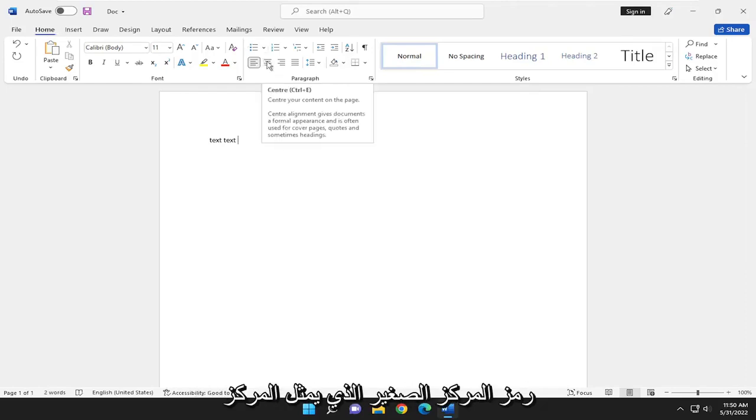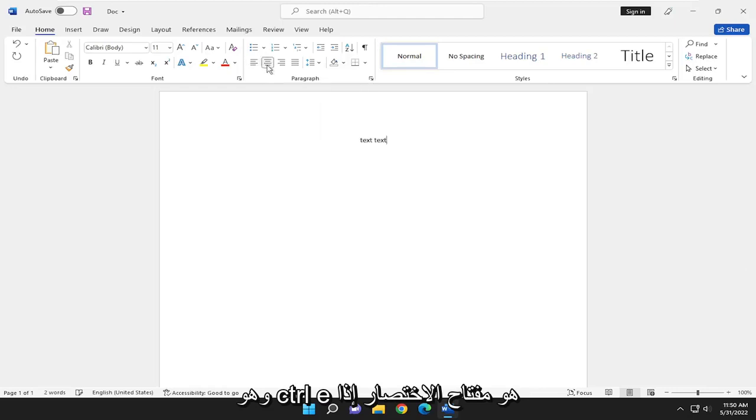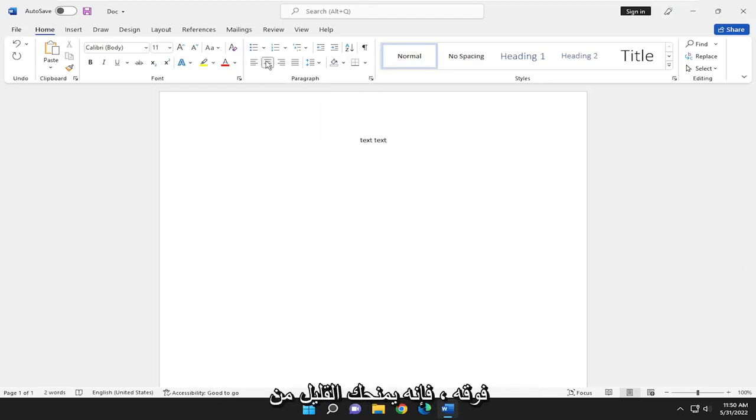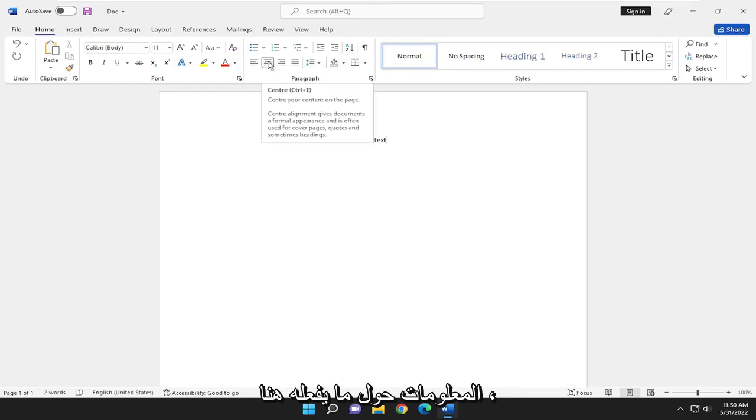select the little center icon. This is the center, with Control-E as the shortcut key if you want to do that. And if you hover over it, it gives you a little bit of information about what it's doing here.